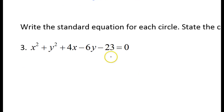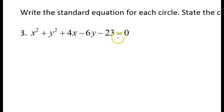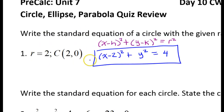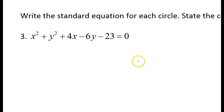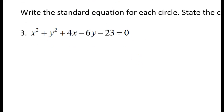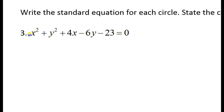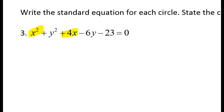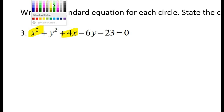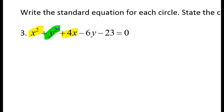It takes a little bit more effort when you're given the general form. What you need to do is complete the square in order to get these parentheses forming. Your first step is to group together the x terms and group together the y terms.